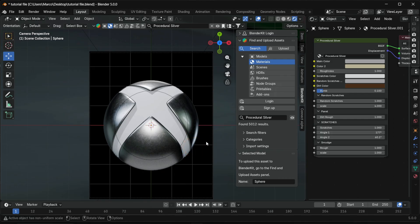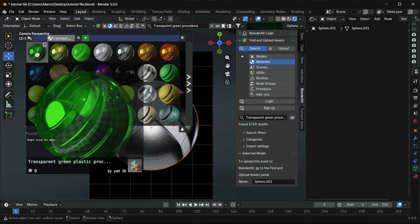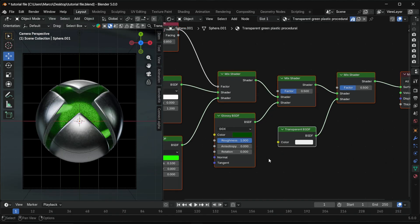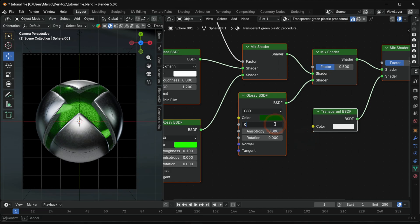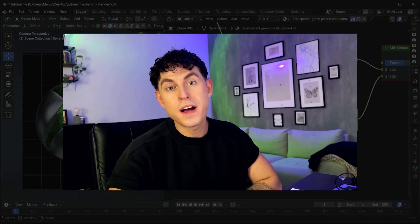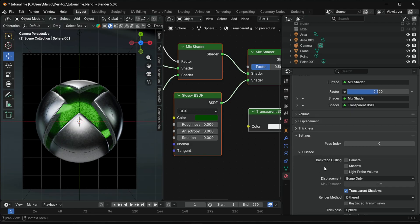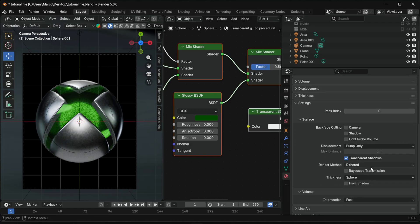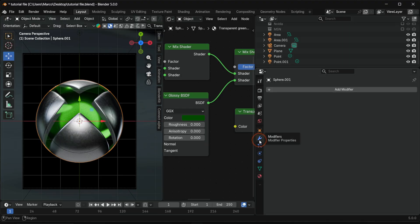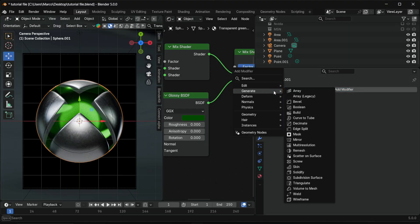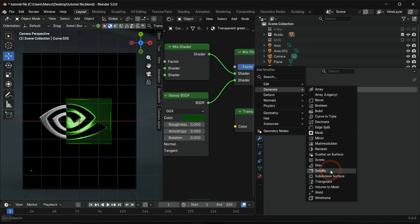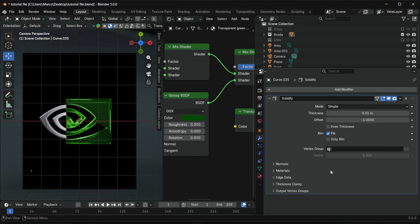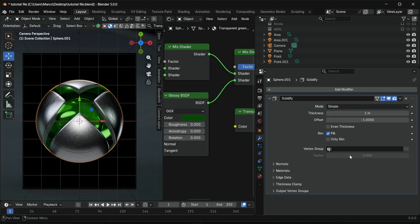Now the glass material. In BlenderKit, search for transparent green procedural. Set glossy roughness to 0 for a clean glass look. In Blender 5, transparency is handled differently. Basically, change the render method to Blended. This is a new Blender 5 feature and mandatory for proper glass materials. To give the glass real depth, add a solidify modifier to the Xbox and NVIDIA logo. Use the thickness value to control how solid the glass feels. Adjust it visually.